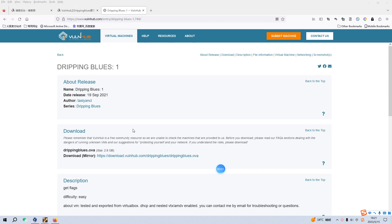Welcome back dear friends. Today I'd like to continue our series on VanHub. The virtual machine would be this Dripping Blues one. I will put the link of this virtual machine into the description section below so that you can download this image. Before we begin today's video, if you don't mind please subscribe to my channel and leave a like below. I do appreciate your help and support. So now let's get started.